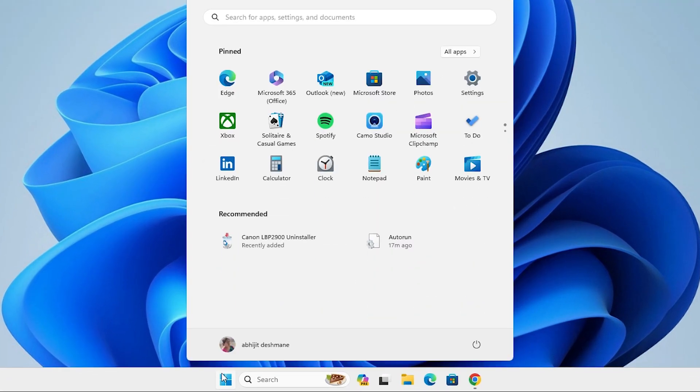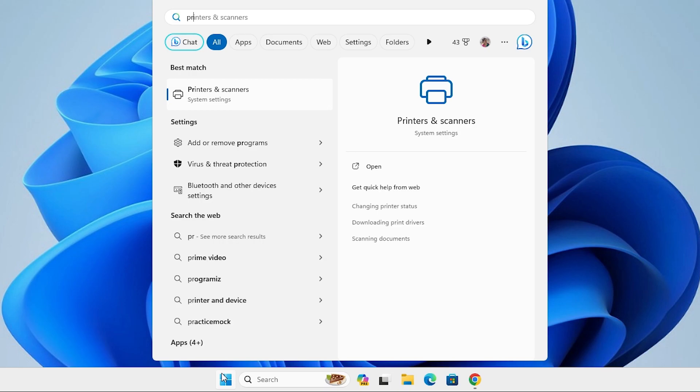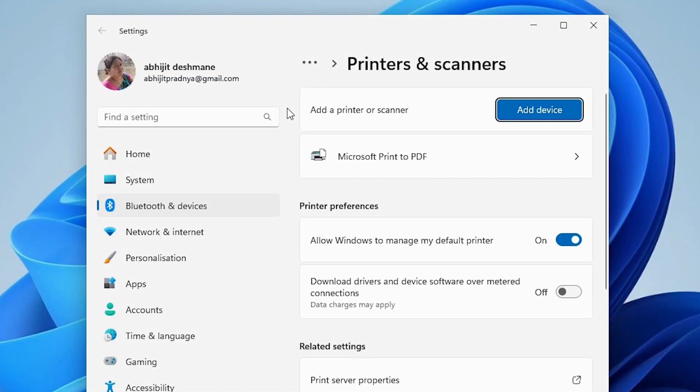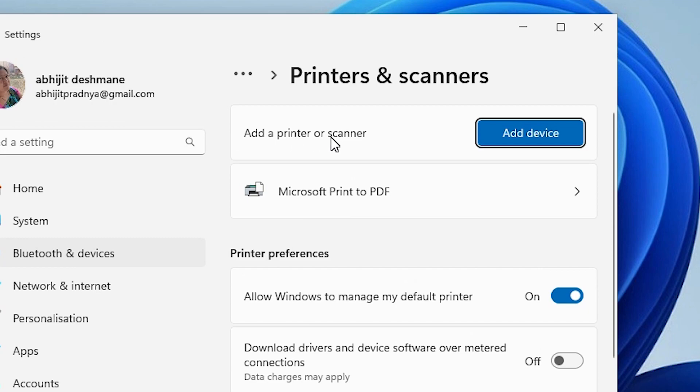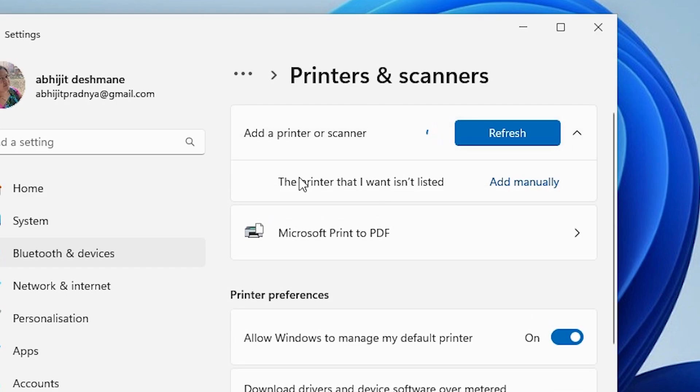Go to the start. Type printers and scanners. Click on printers and scanners. In printers and scanner we find add a printer or scanner. Click on add a device. It's refreshing some options and here we find new options. New option is the printer that I want isn't listed. Click on add manually.